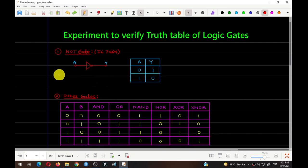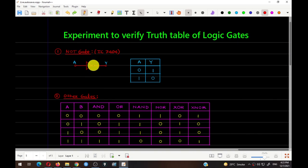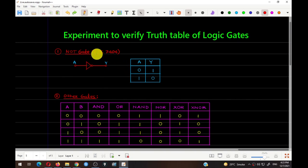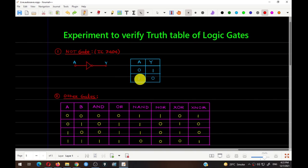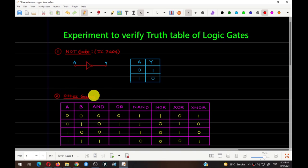I have divided these gates into two parts. The first one is the NOT gate, which is a single-input gate. This is the symbol for NOT gate — A is your input and Y is your output. The NOT gate acts as an inverter: when you apply zero you get one, and when you apply one you get zero.